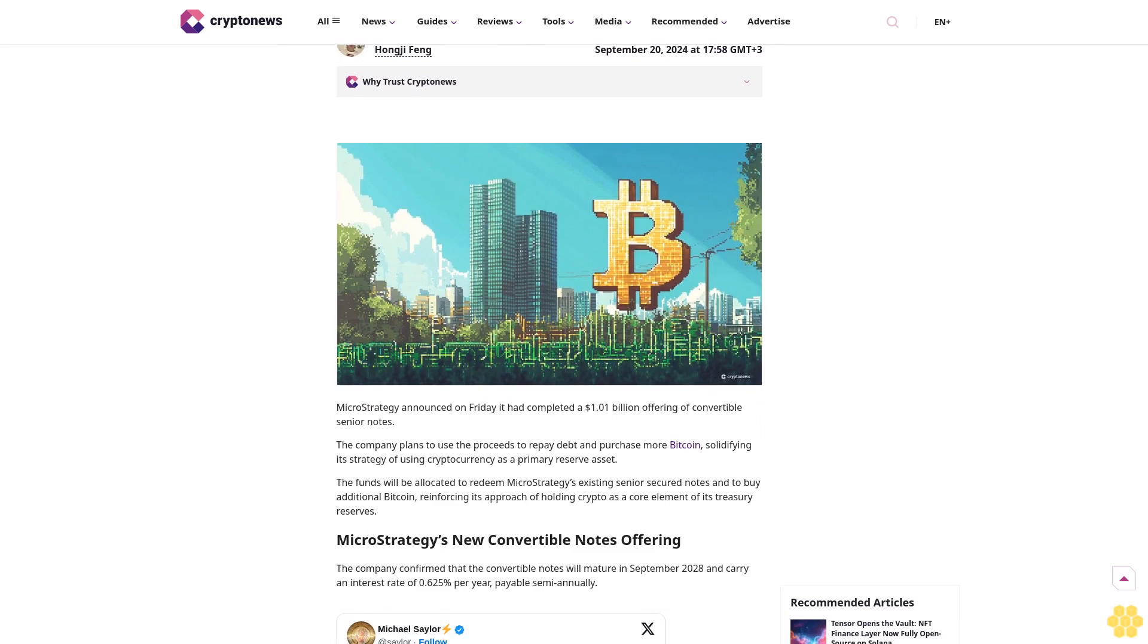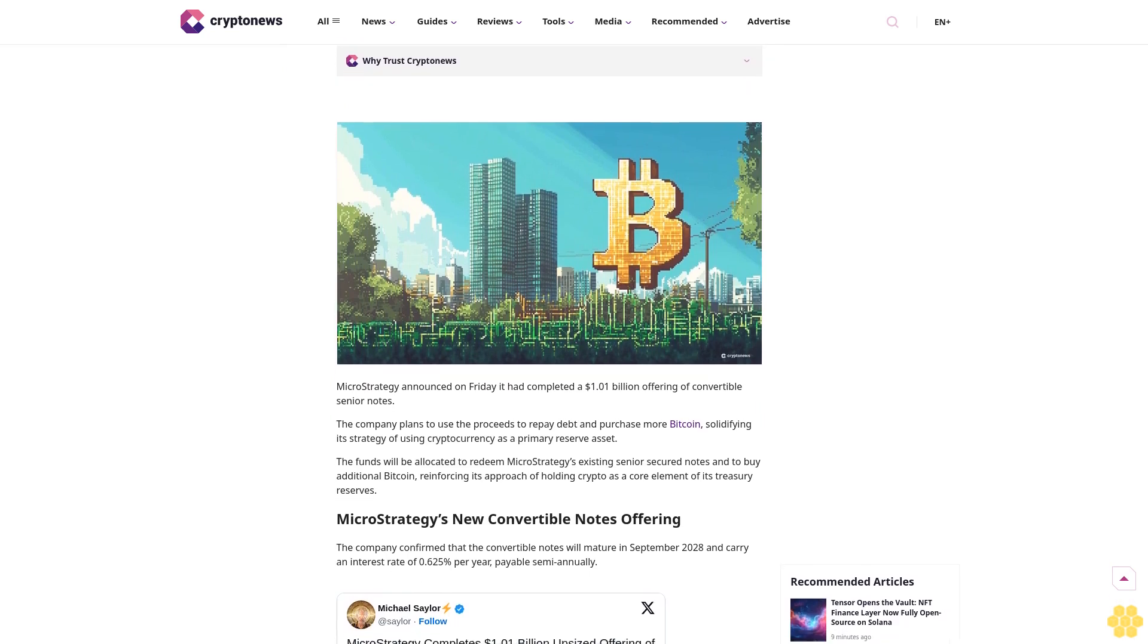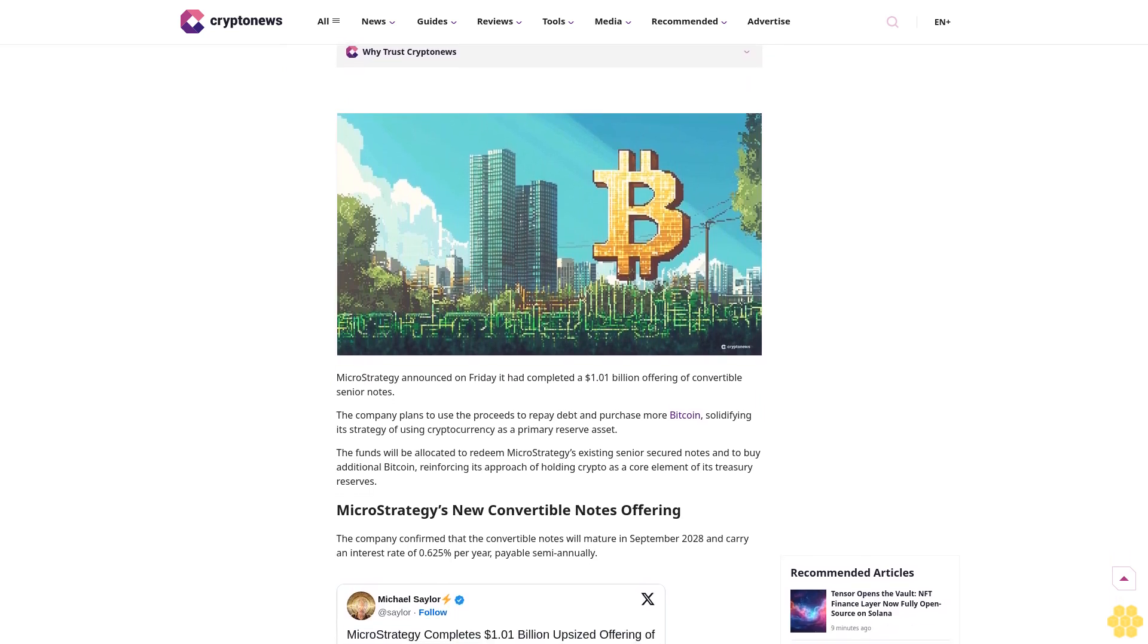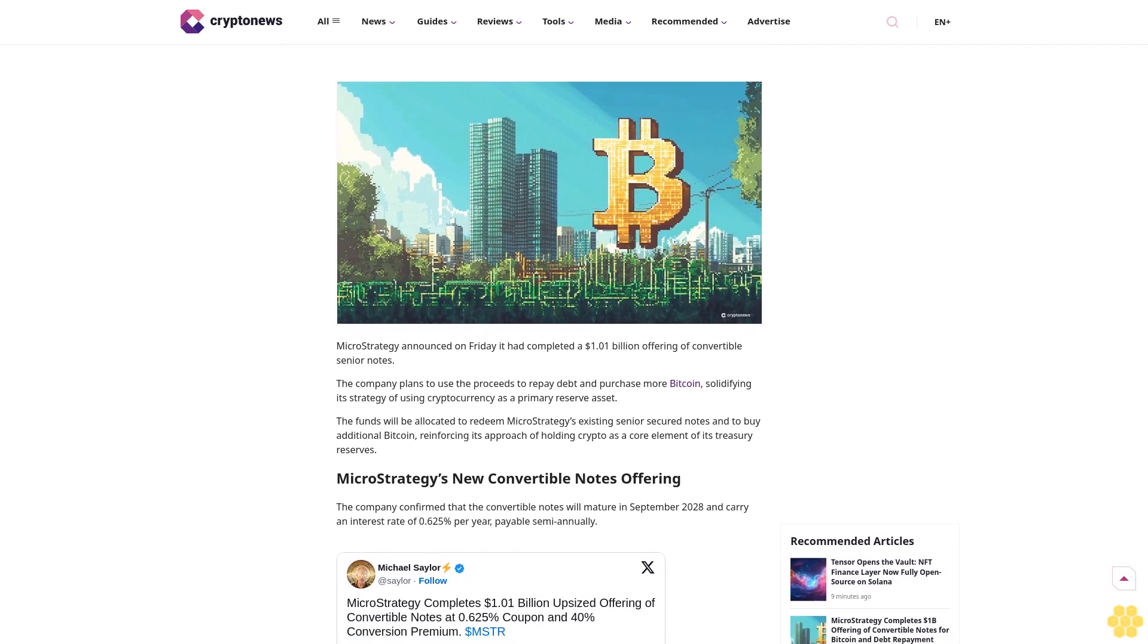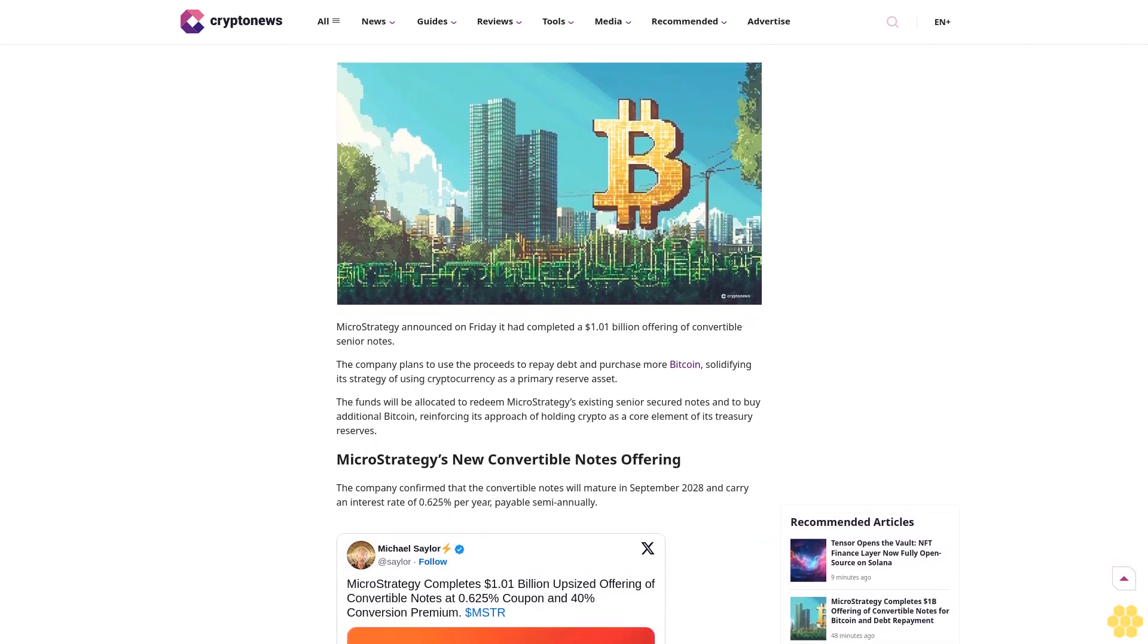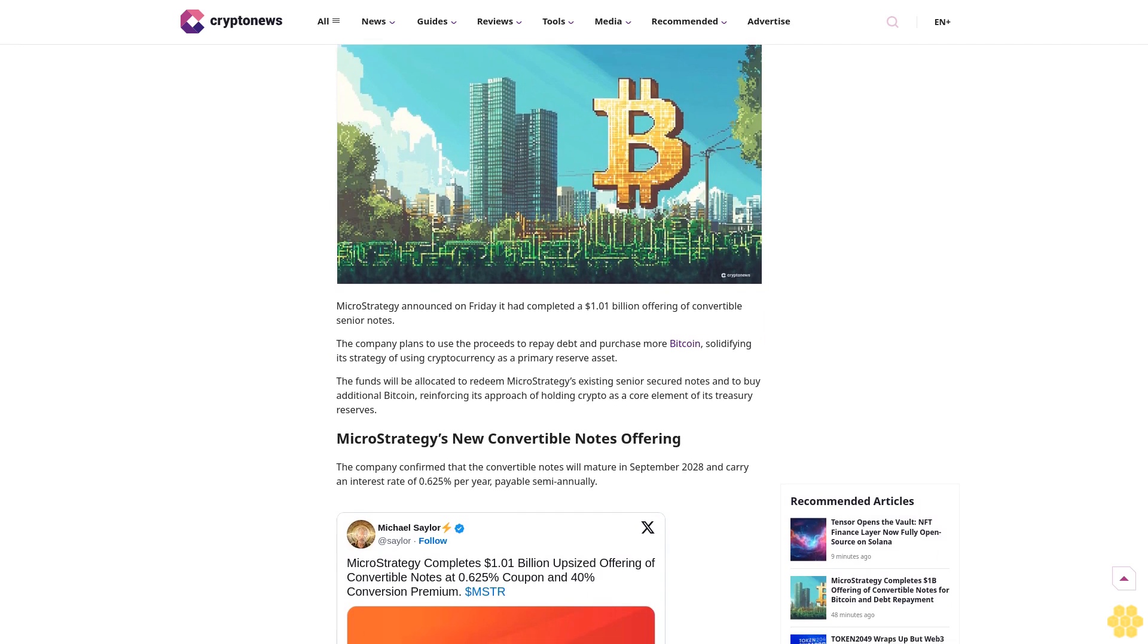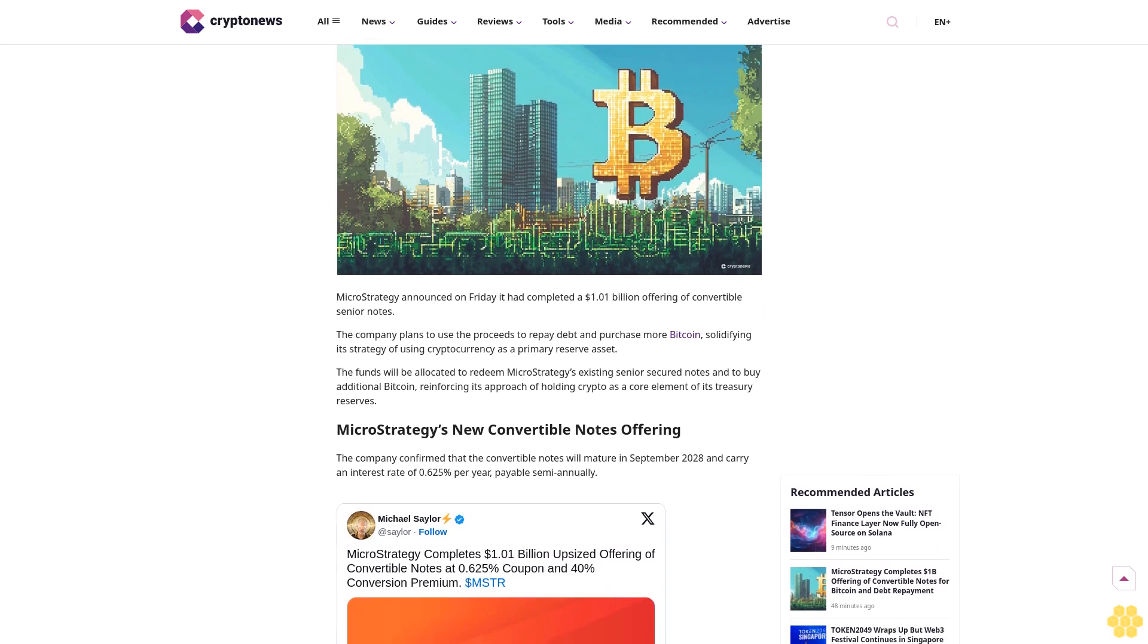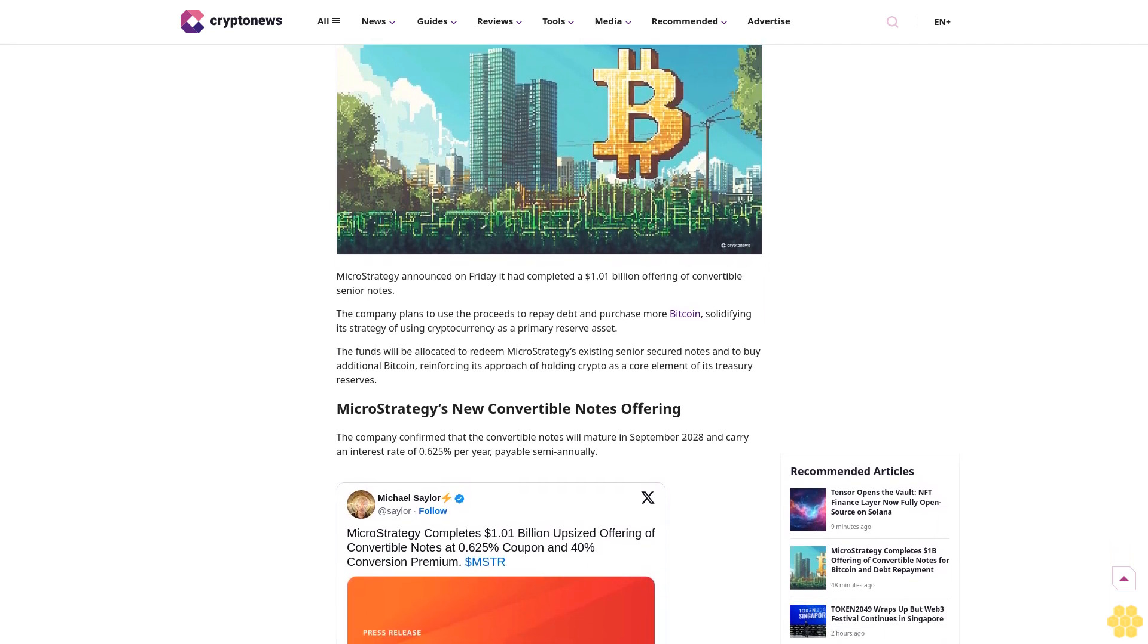Last updated September 20th, 2024 at 17:58 GMT+3. Author Hongji Feng.